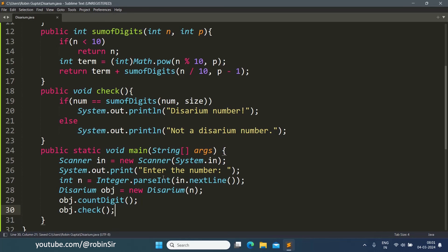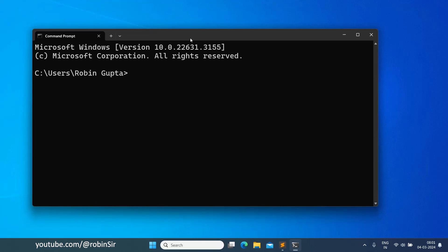Our program is complete. Let's check the output. Java disarium, enter the number, let's say 135.